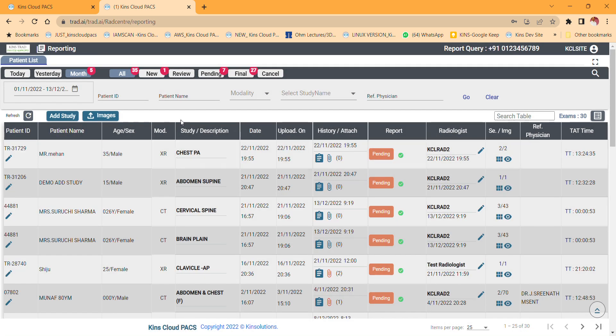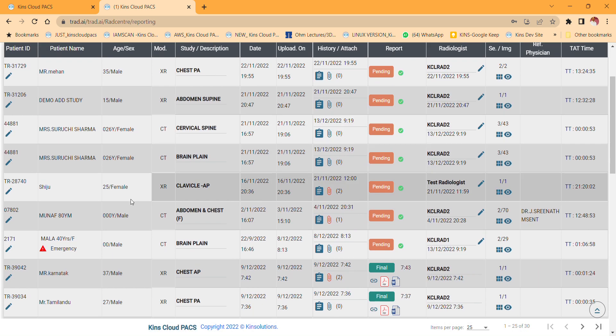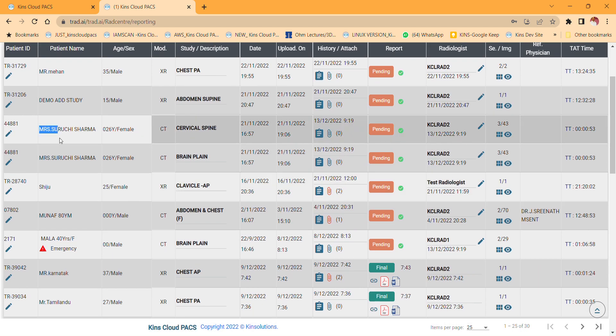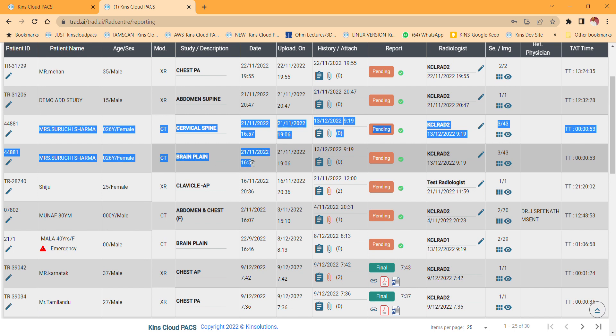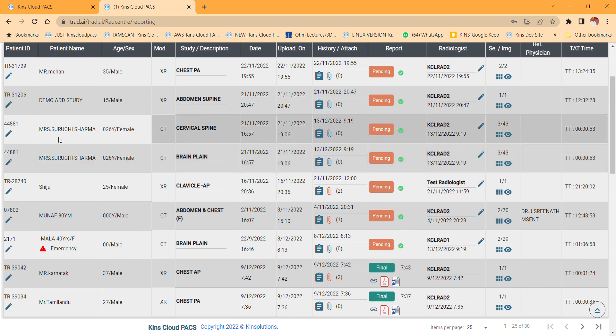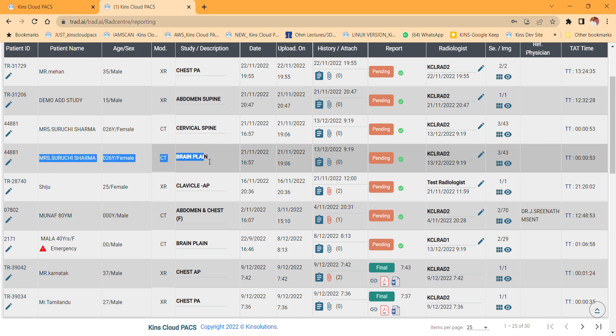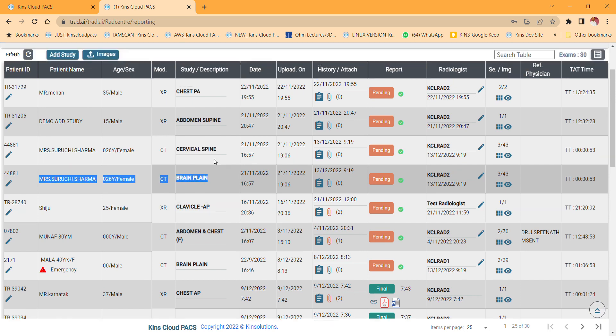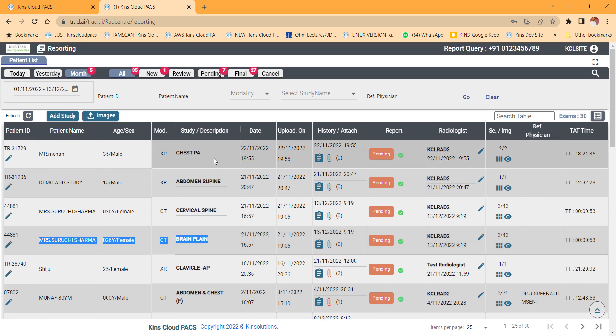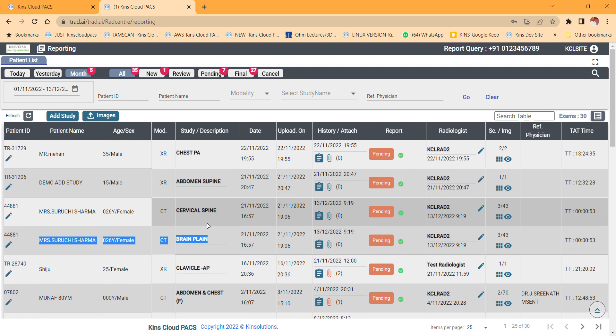So now this study will be split into two. You can see Surichi here, Surichi is split into two: cervical spine and Surichi Sharma into brain. So this is how you have to split the study while you add the clinical history, study and study name.